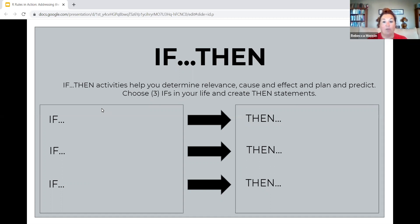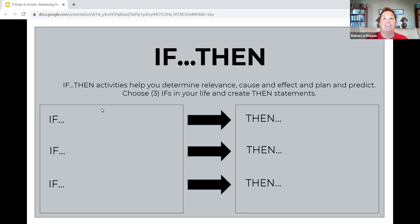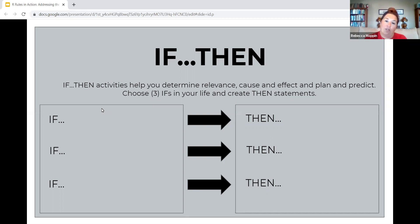Let's talk about the if-thens, because in Our Rules, the students you are typically working with — we're talking about college and career ready — they never ever think about the if-thens. They've got this goal after four weeks of work and they think they're just going to go out and do it. It never happens that way. The if-then activity helps you determine relevance, cause and effect, and plan for when things go wrong. For example, if funding is not there, then I'm going to write a grant. It's as simple as that.